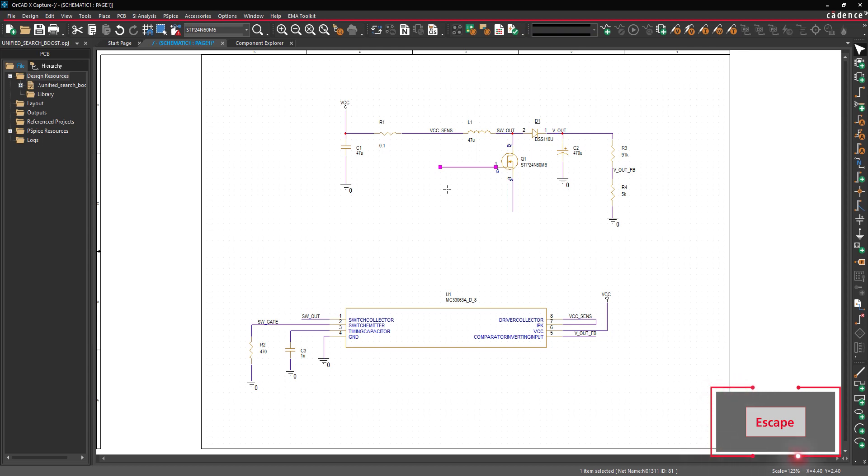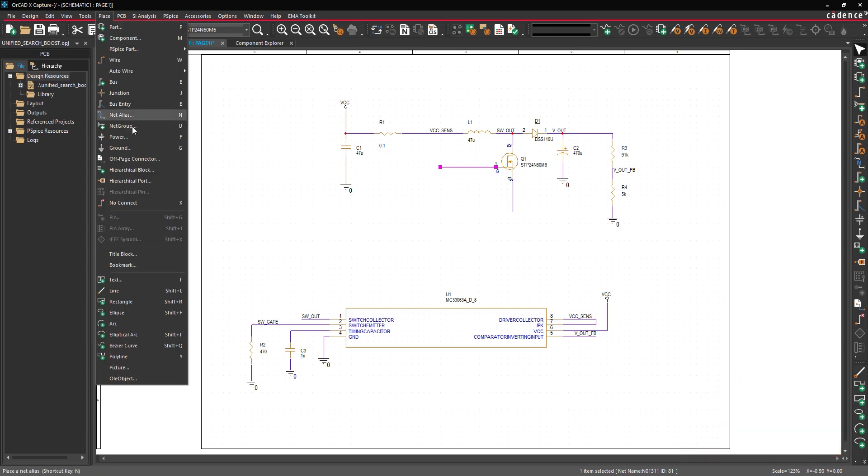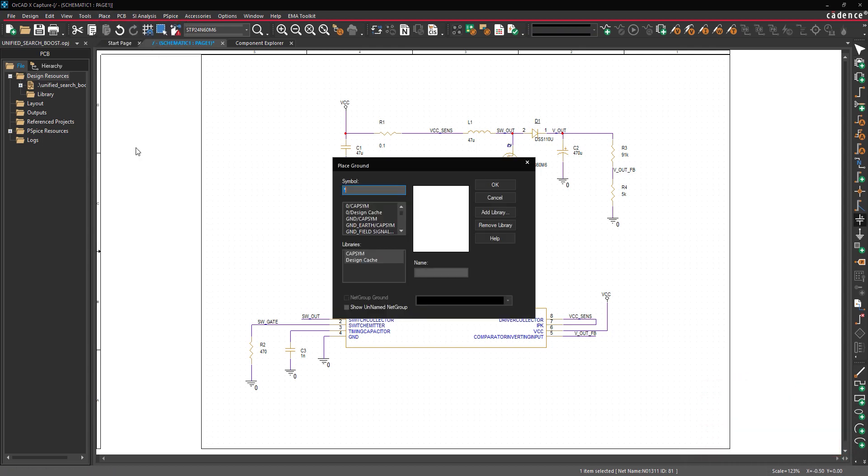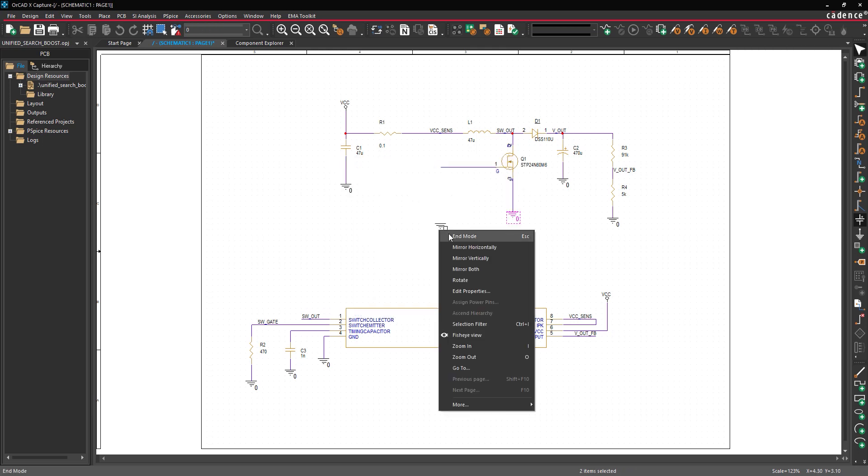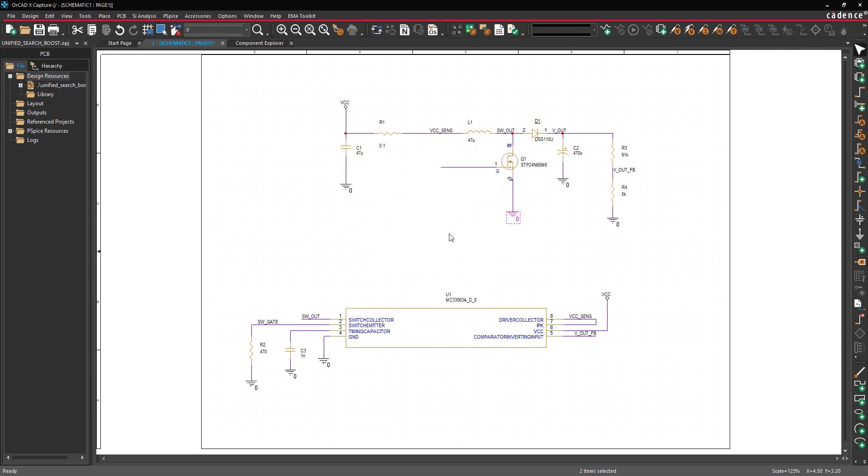To connect the ground, select Place, Ground from the menu. The Place Ground window opens. Select Zero CapSim from the symbol list and click OK. Click to place the ground on the source stub. Right-click and select End Mode when finished.